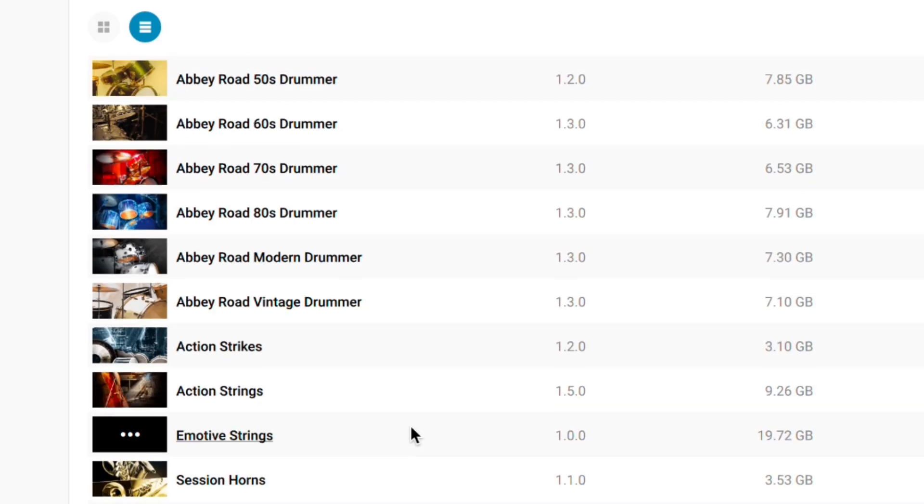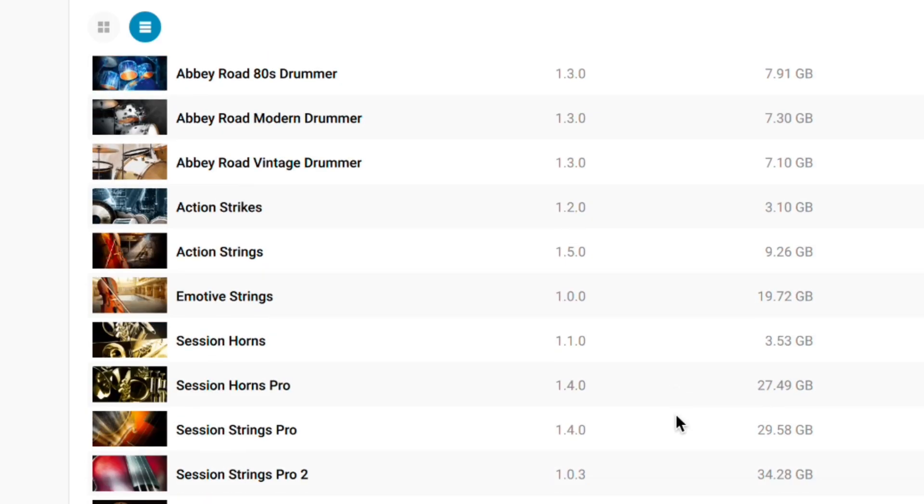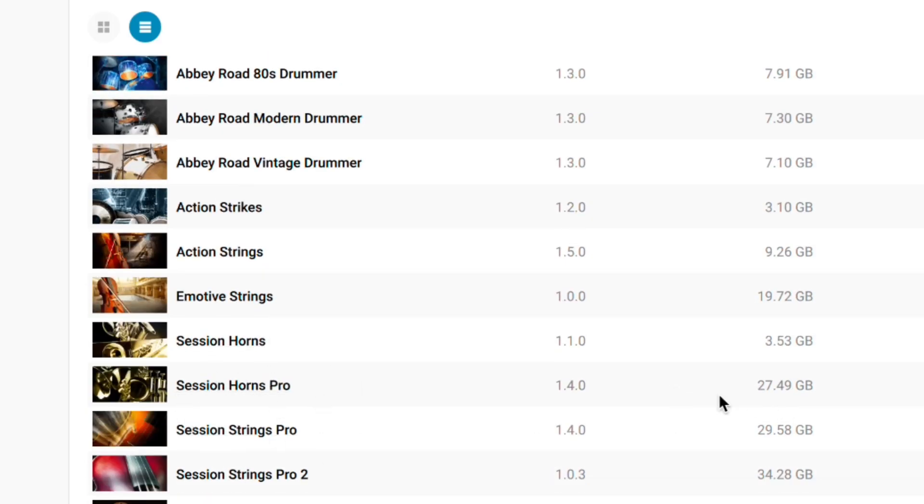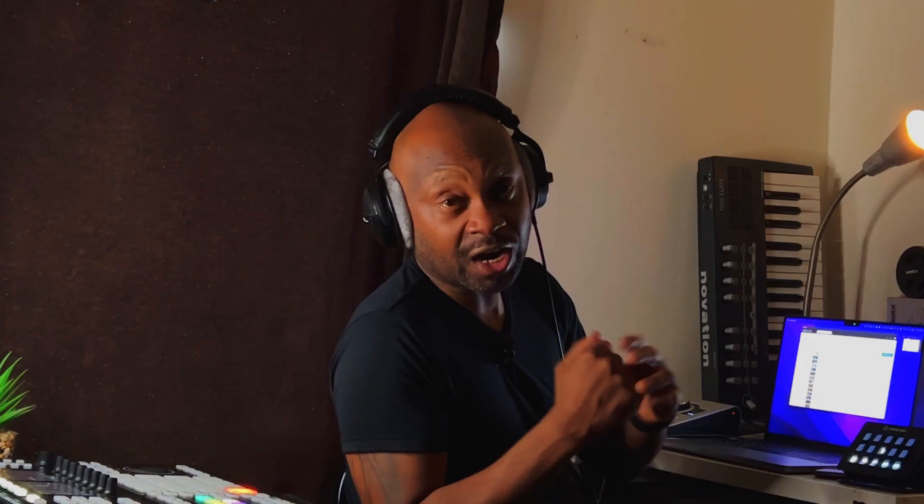You've got some products that are huge. Session Horns Pro is about 30 gigs and there's Session Strings Pro 2, 35 gigs. The bigger the hard drive you can get, I would make the investment because these libraries are absolutely huge.